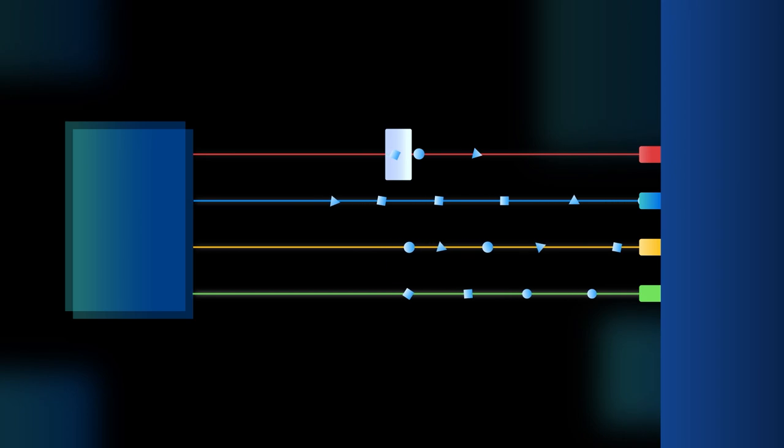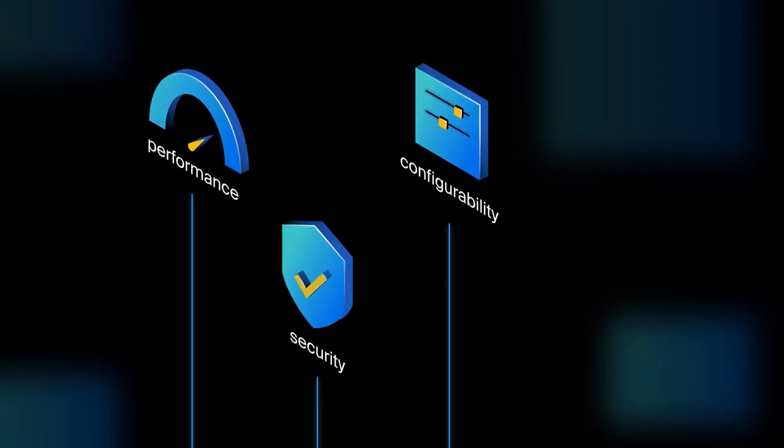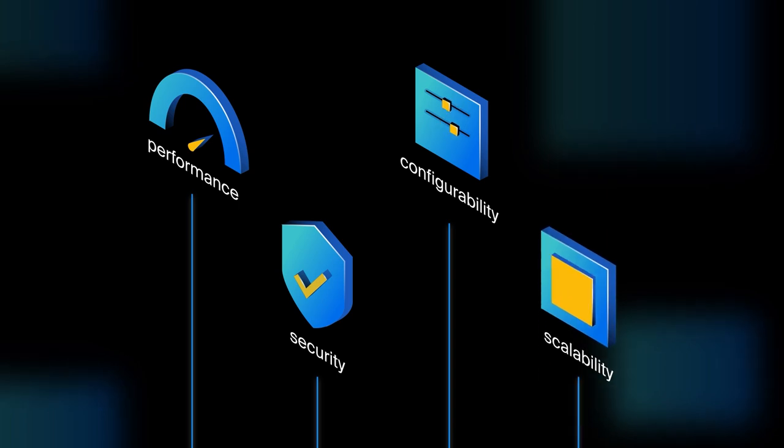In short, interplanetary consensus offers performance, configurability, security, and scalability.